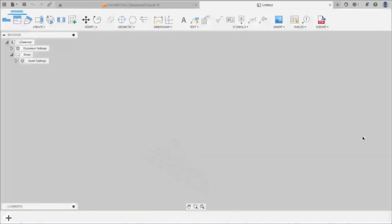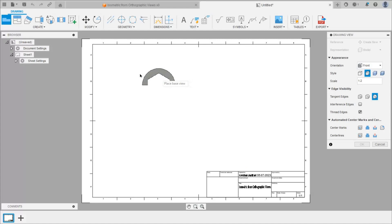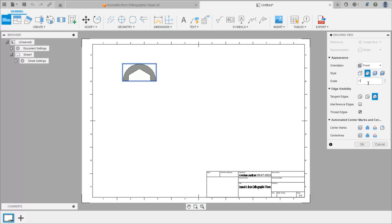Then this sheet will open and along with this cursor there will be one view. So we can place that view here. Now here scale is 1 is to 2. So as compared to sheet size it is smaller. So we can take 1 is to 1, so it will be slightly larger. And click on ok.